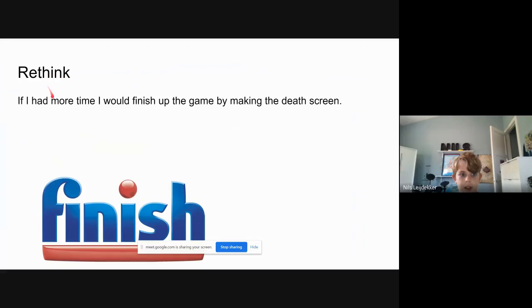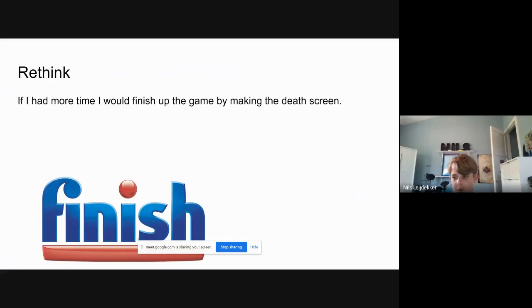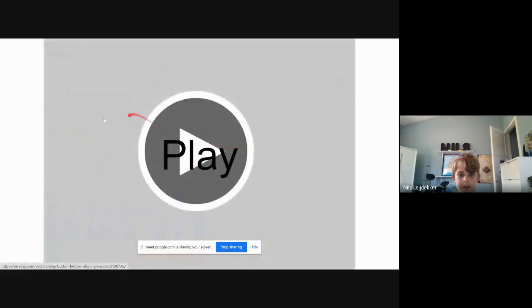Rethink: If I had more time, I would finish up the game by making the death screen. Currently it just gives you an error because I destroy the player and then it says no camera, there's no camera found, because when you destroy the player you destroy the camera so there's no camera to render.